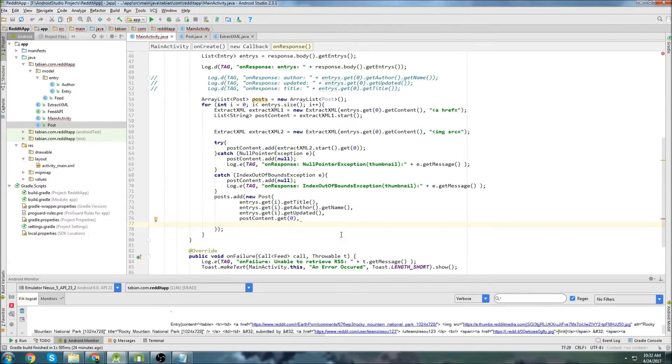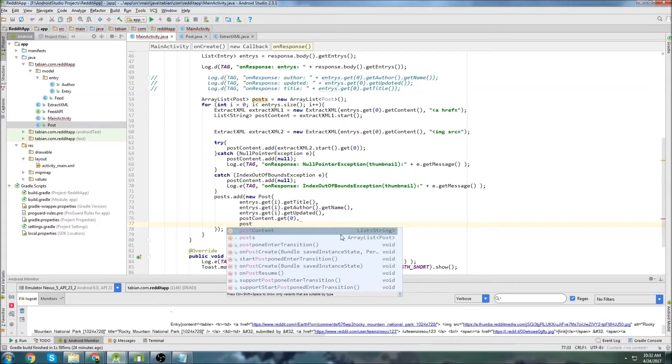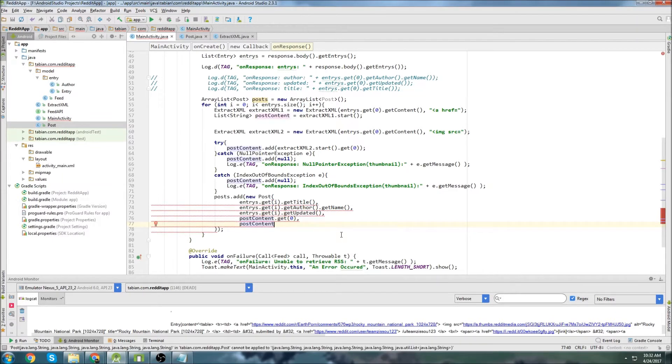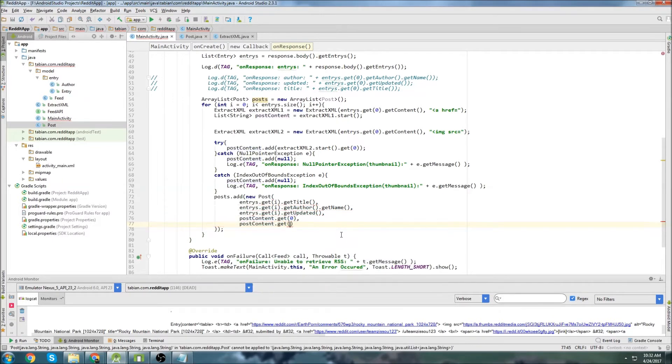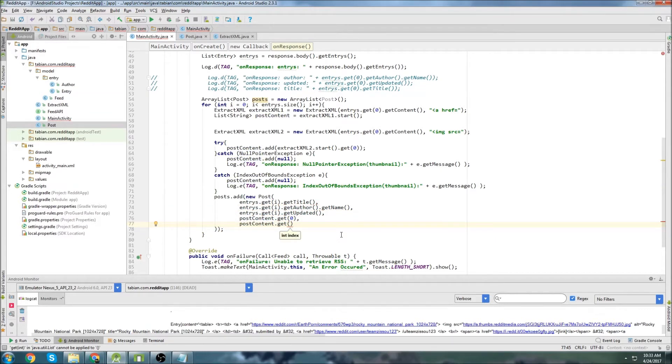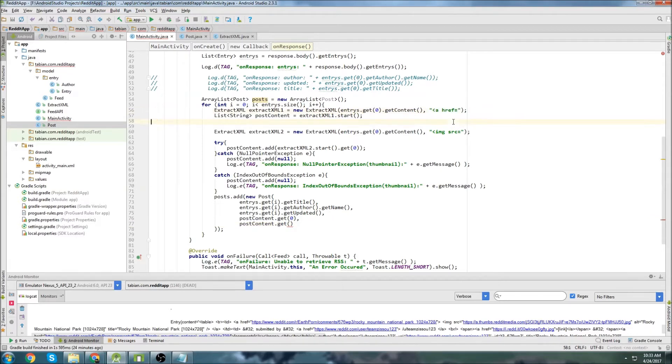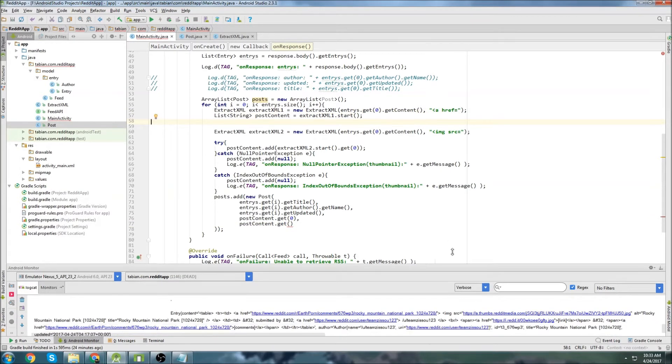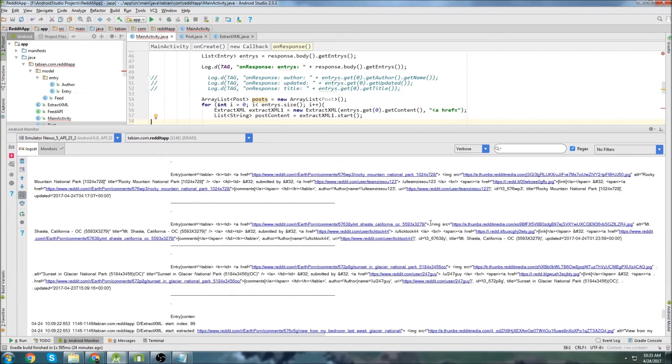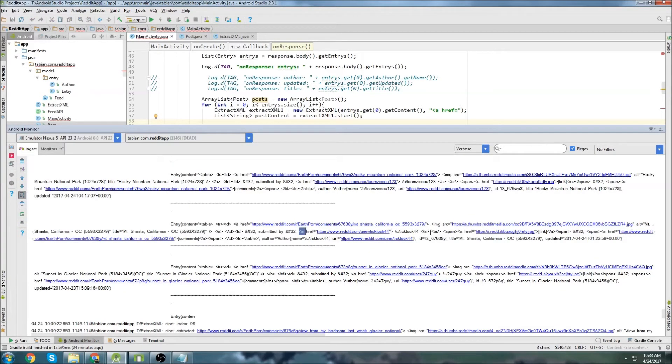But the image URL is going to be a little different. Or sorry, the image thumbnail is going to be a little different. We're going to need to get the last index. Because here, we're going to be filtering out all of the ahref tags. And there could be multiples. In each one of these, there is multiples. So here we have one, we have two, three, four. So we have four. There's four.